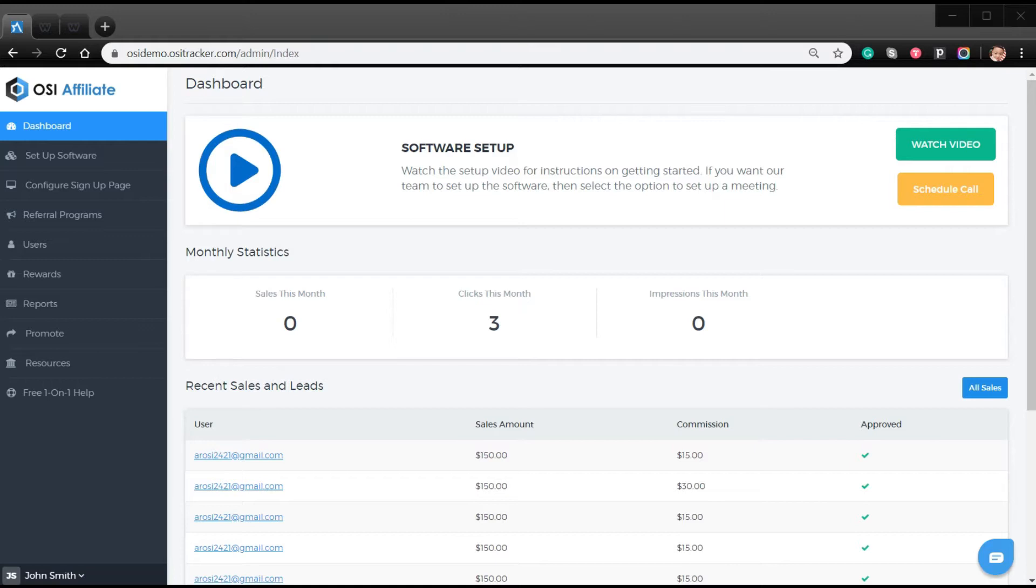If you would like our technical team to integrate the software for you, then you can sign up for our managed integration option.